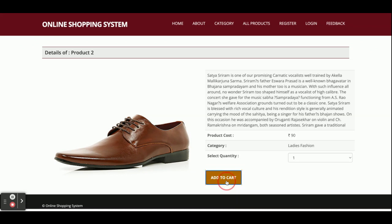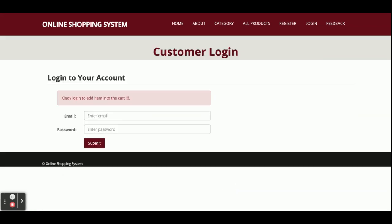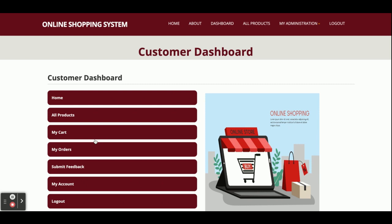If you click Add to Cart, there is a restriction inside the project: you cannot add an item to the cart without logging in — login is mandatory for buying any items. I am logging in with amit@gmail.com as the user ID and the password is 'test'.